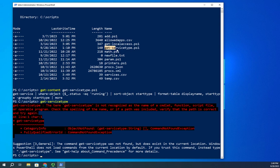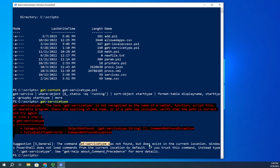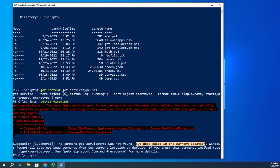It says check the spelling of the name or if the path is included, verify the path is correct and try again. But if you look down here, there's more information. The command get-service-type was not found, but look at this, it does exist in the current location. So we did see it there, so it's helpful to read the whole message.